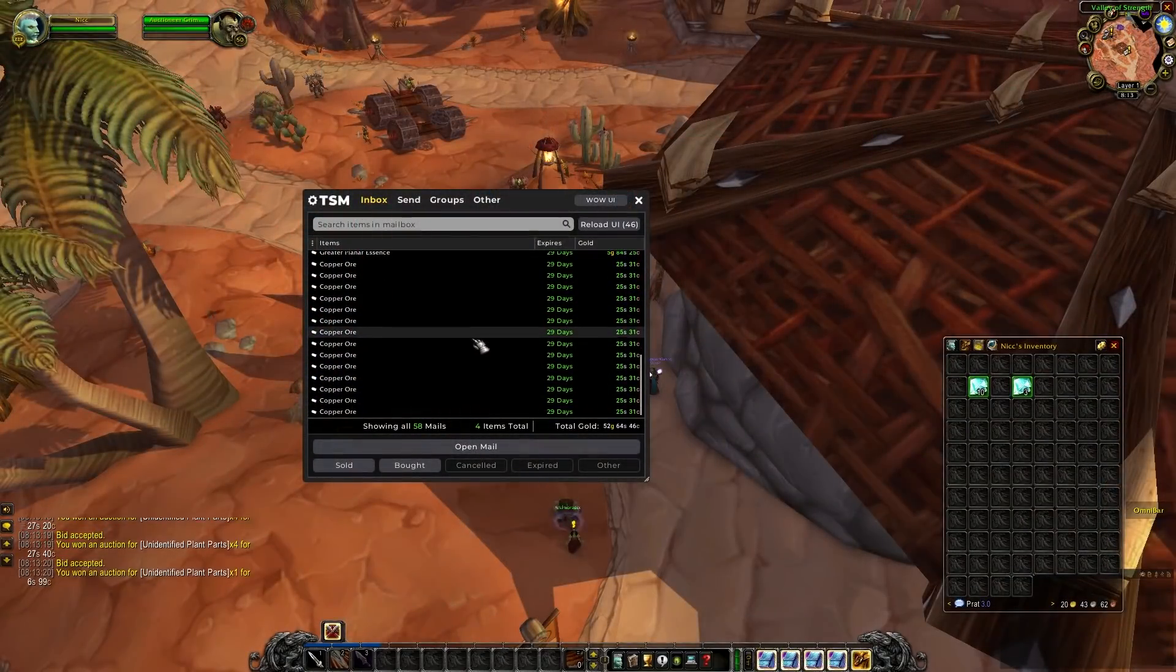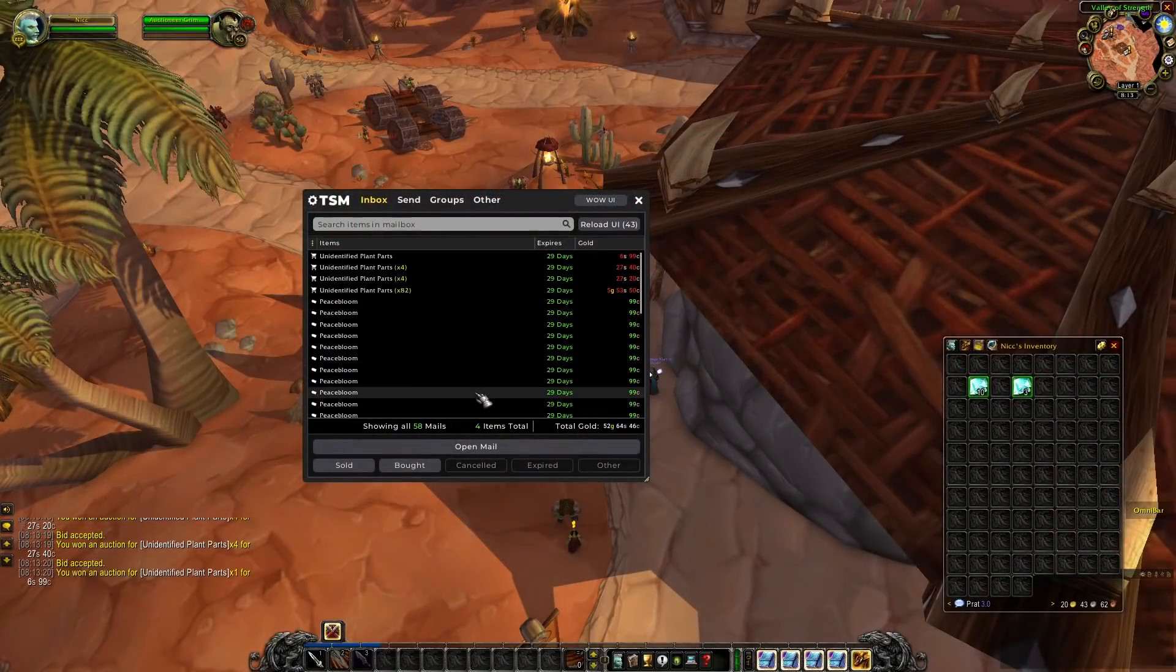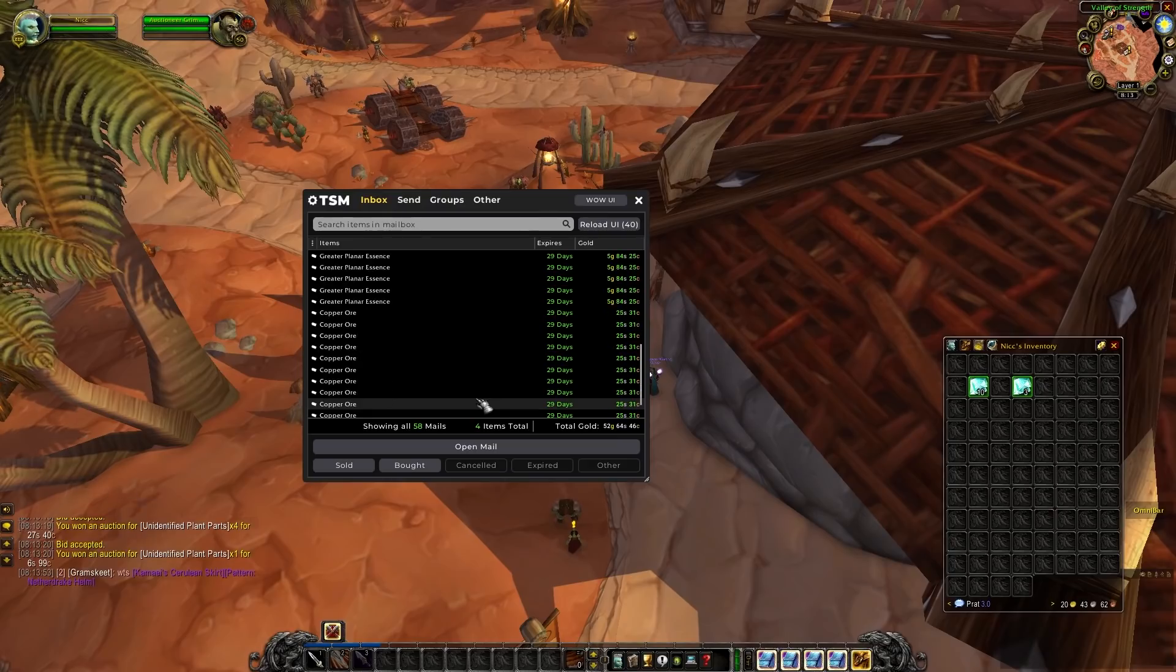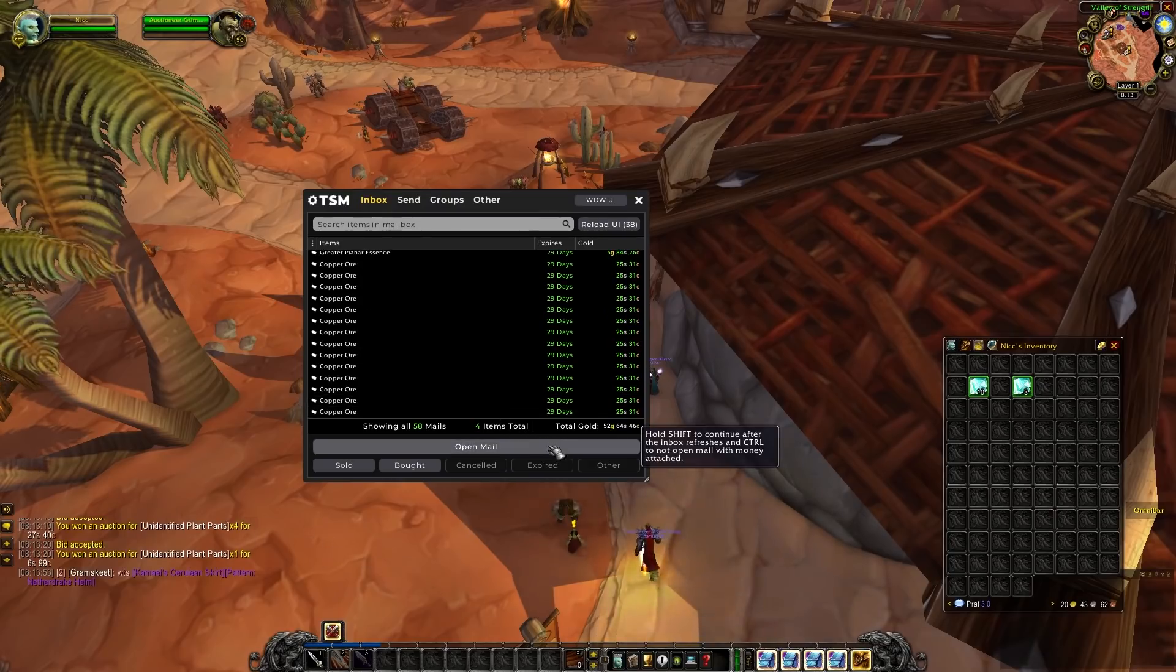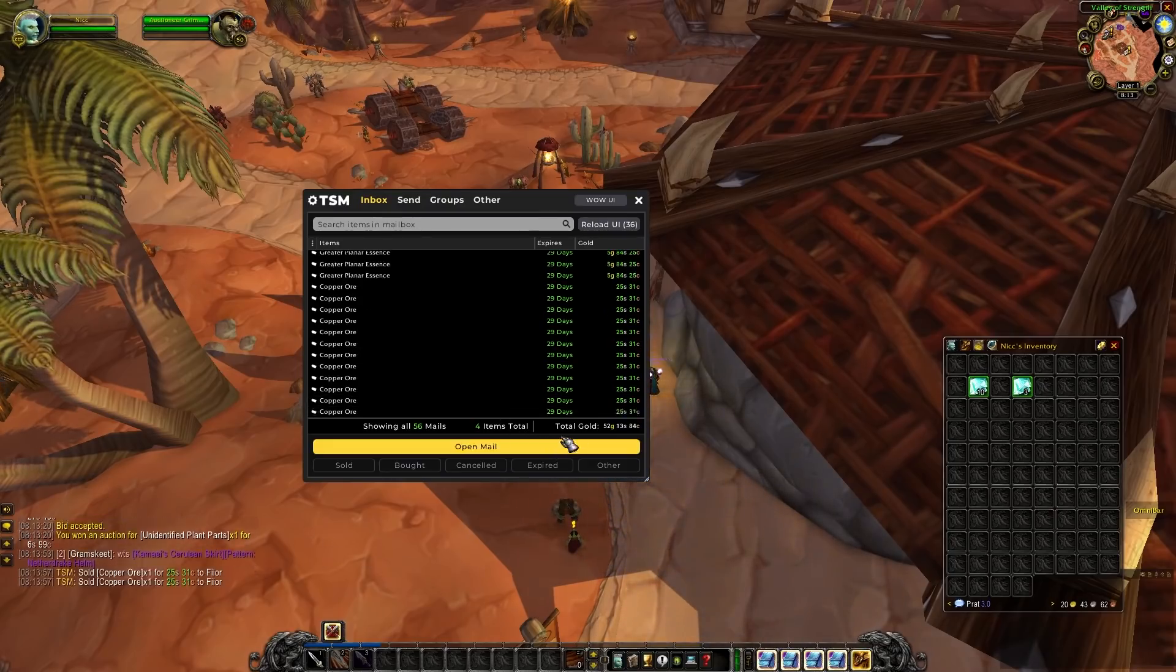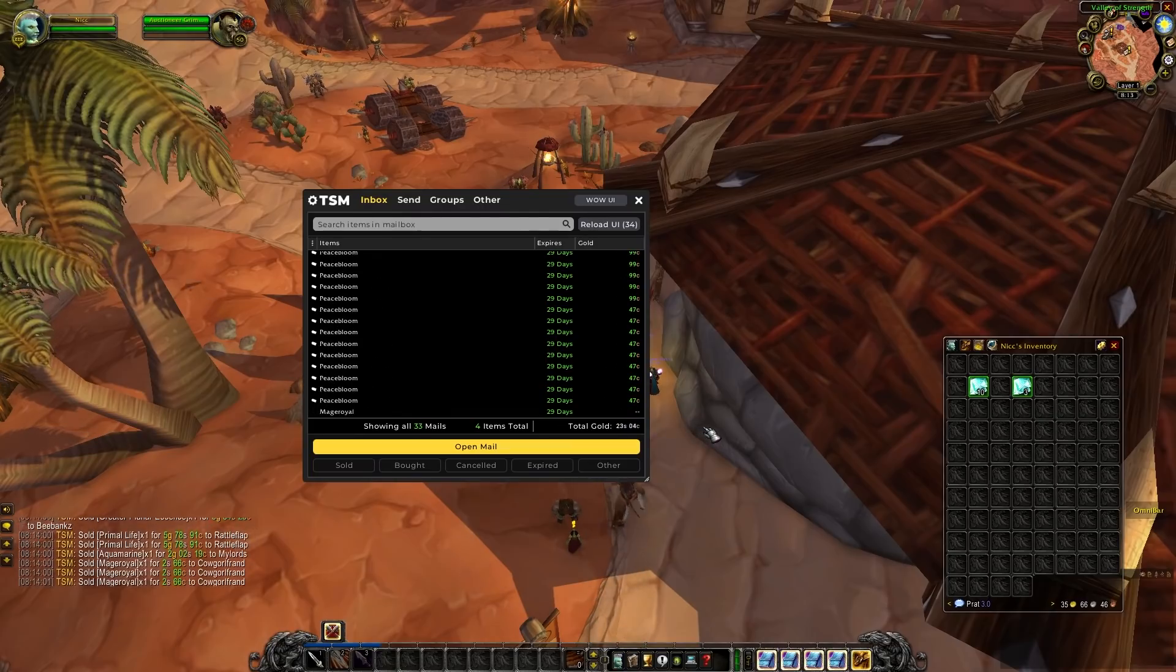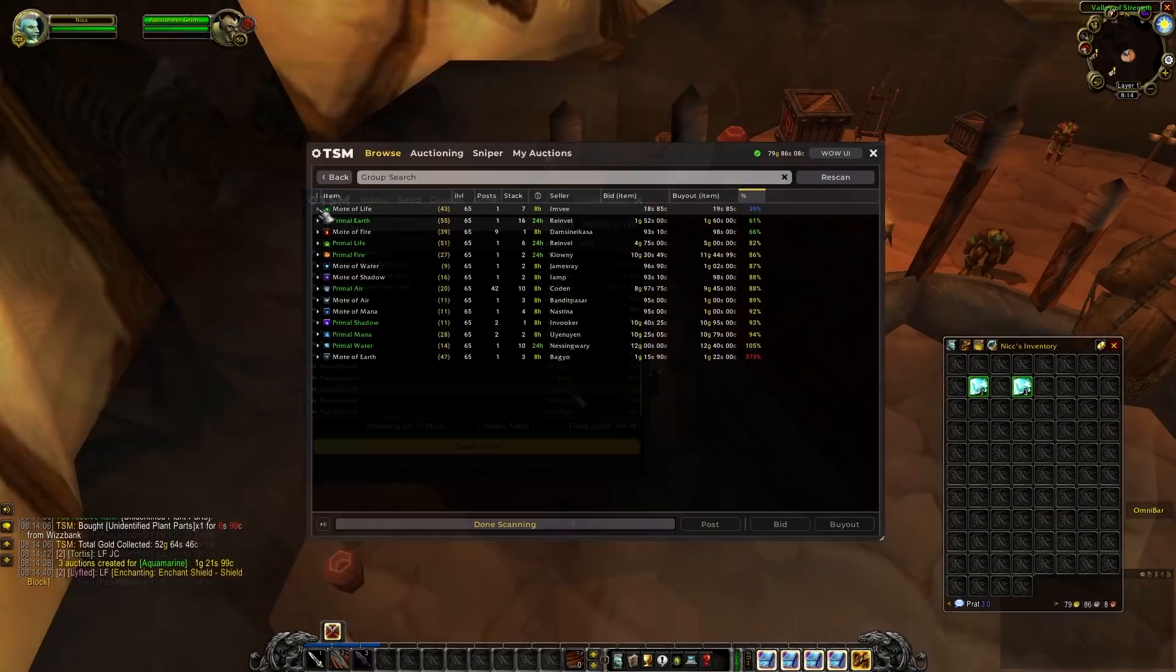Alright so not too bad. At least all of our copper ore sold. We finally got rid of a lot of our peace blooms and mage royals. Although I did have to bring down the price a lot on those before they actually sold. But overall we still profited a decent amount on them. So I'm quite happy.